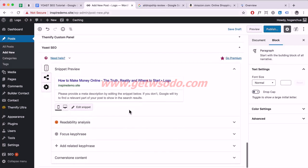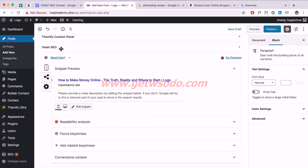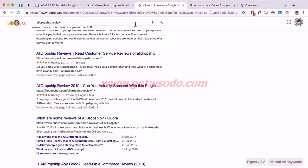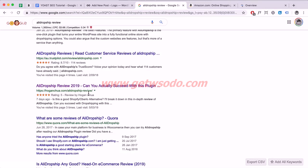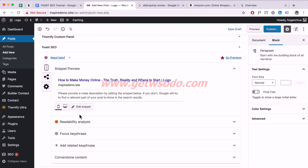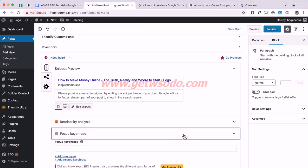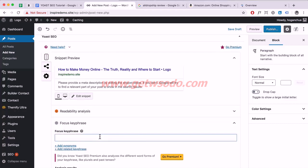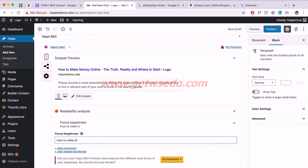If you scroll down, you'll see the Yoast SEO panel. There's a snippet preview showing exactly what will appear in search results — really cool. We're going to add the focus keyphrase first. Click on Focus Keyphrase and enter the keyword you're targeting for that specific page. I'm typing in 'how to make money online.'